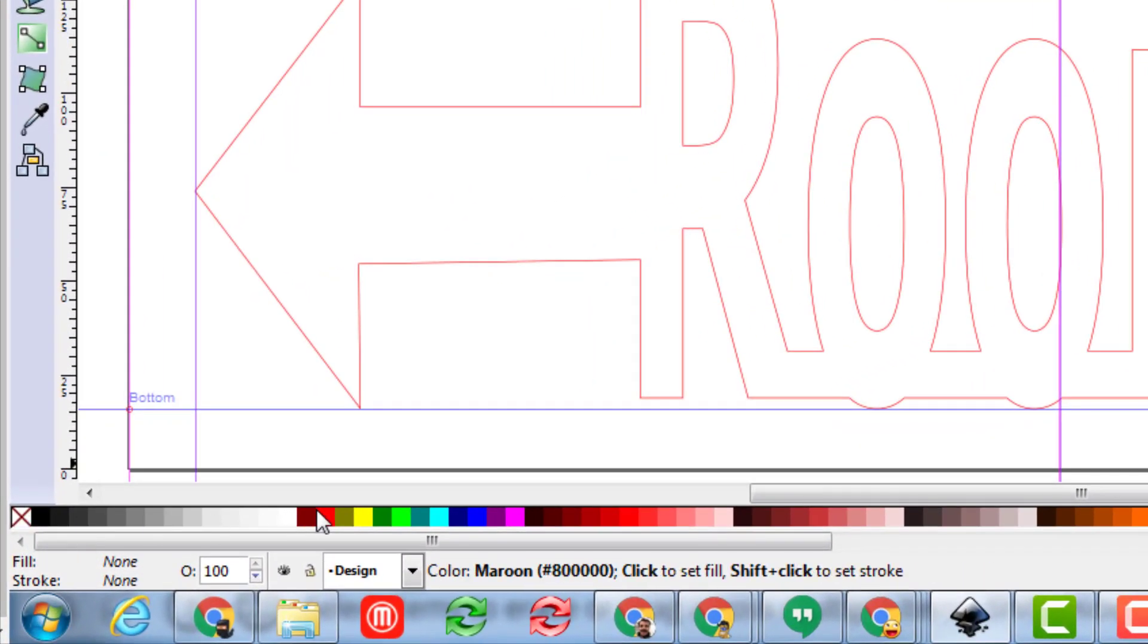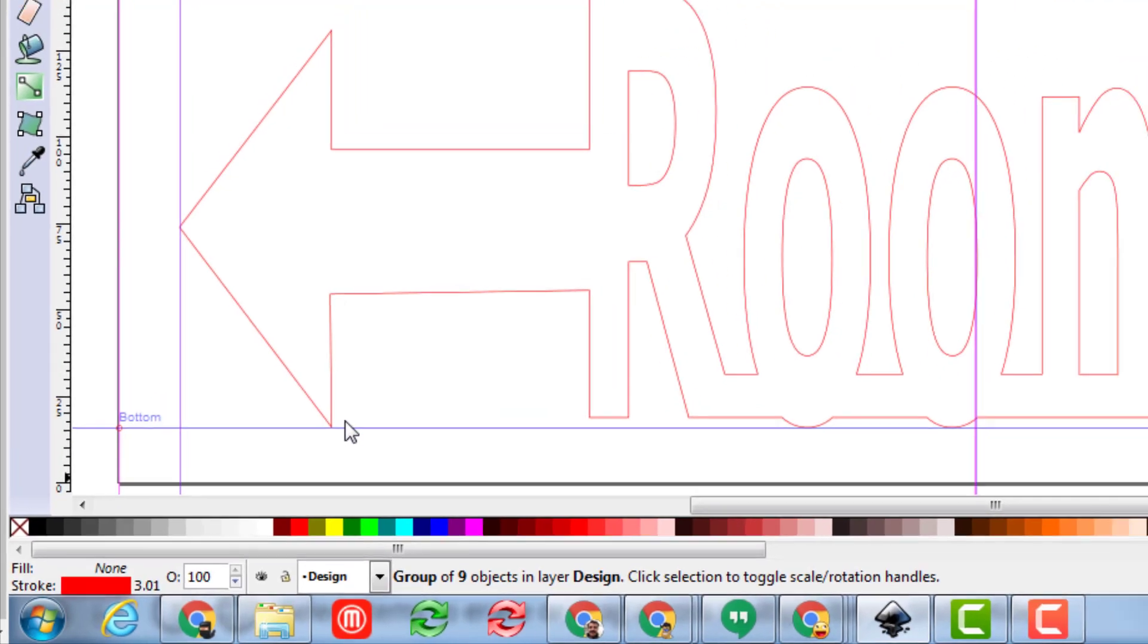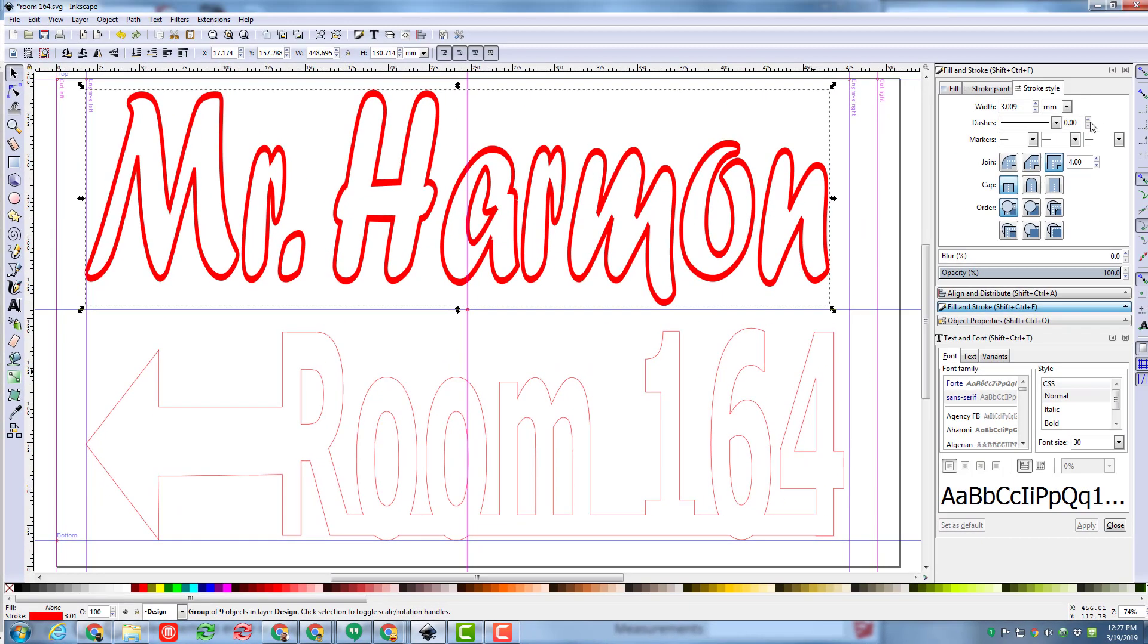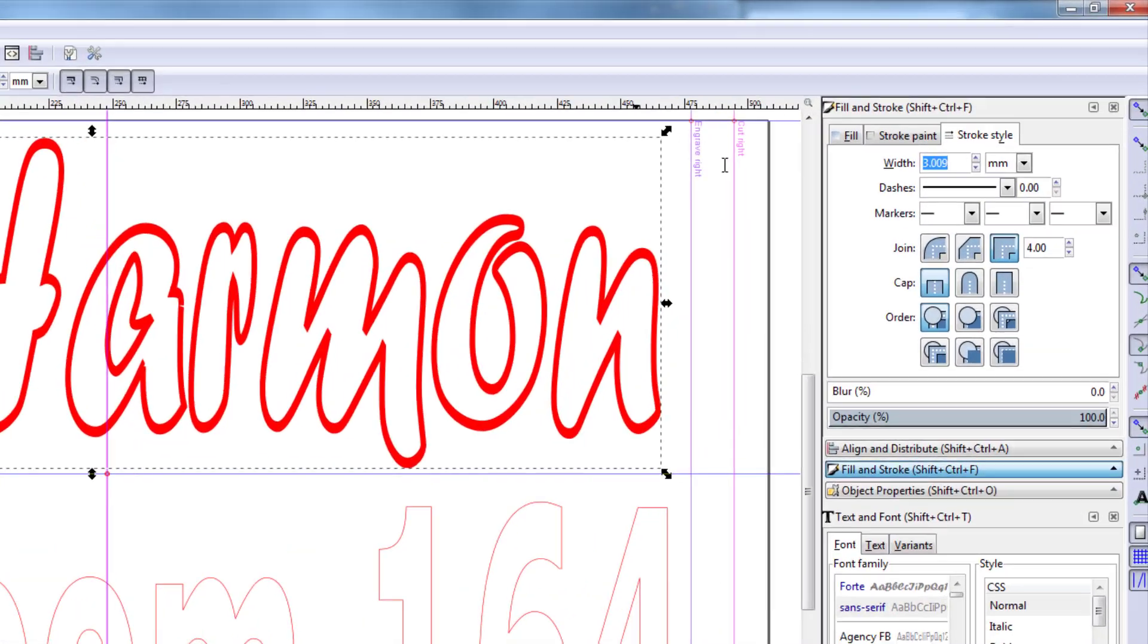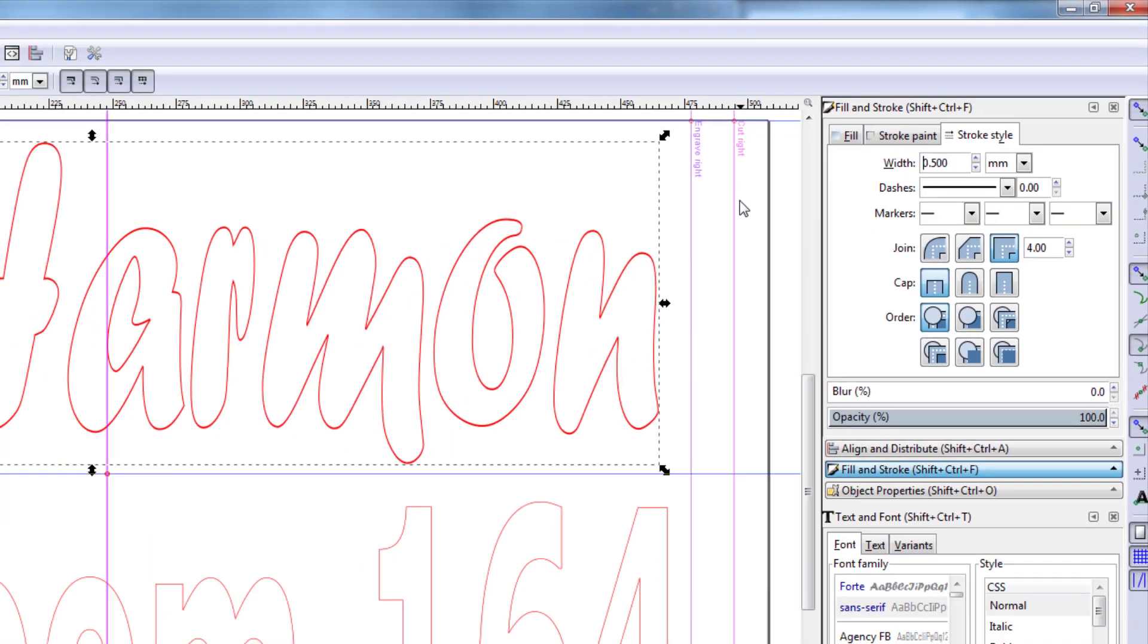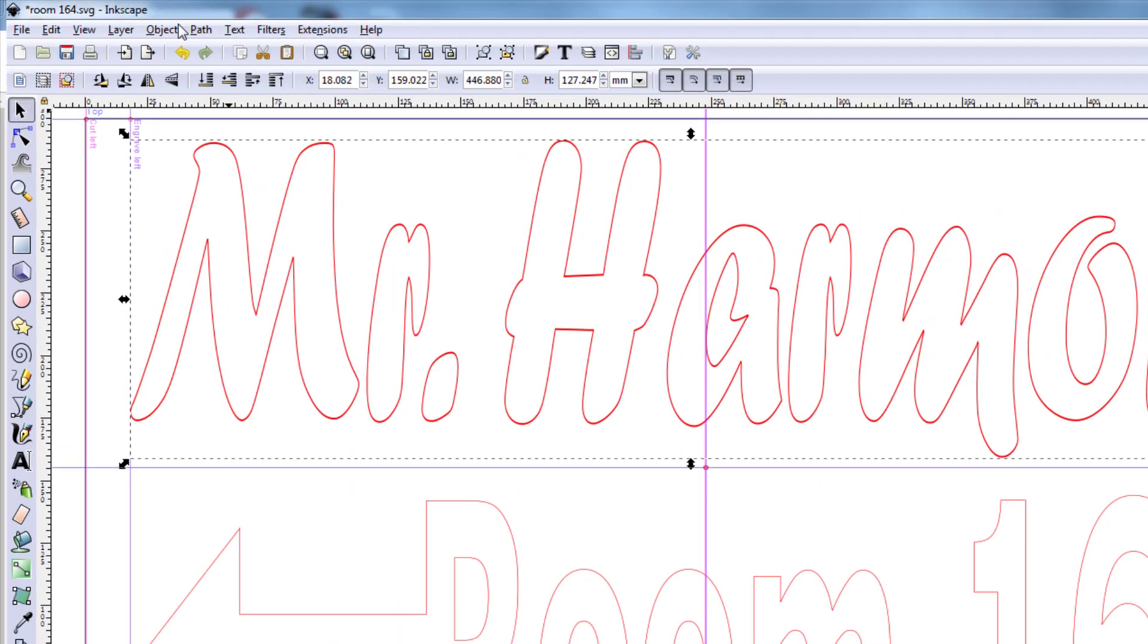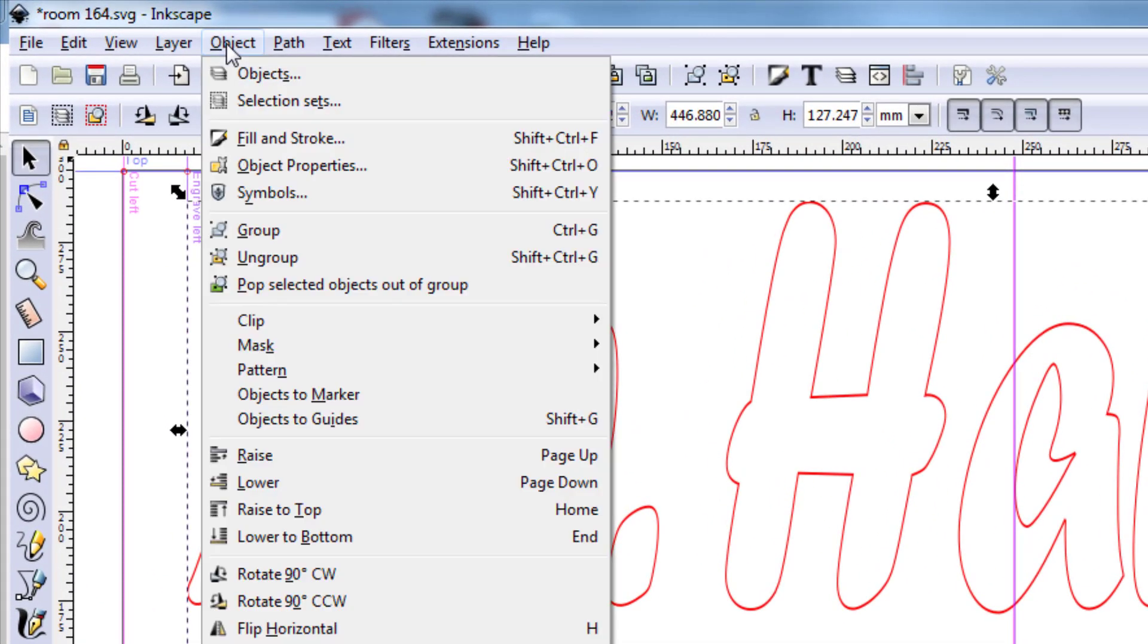I want this to be a cut so I'm gonna right click on the red and set my stroke. I'm gonna move to the size of the stroke and I want it to be 0.5 millimeters. It is not terribly important that's just what I want to use.